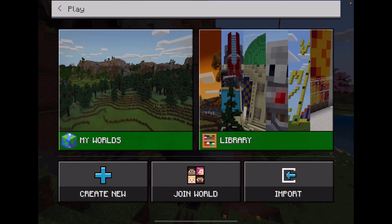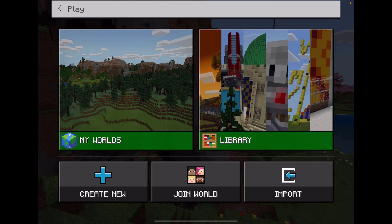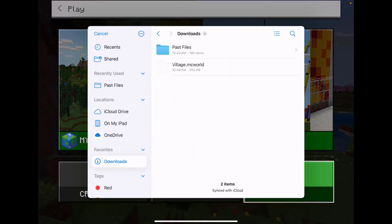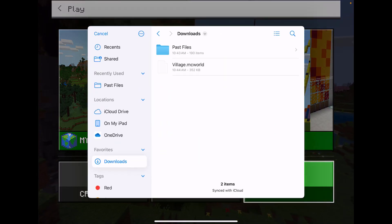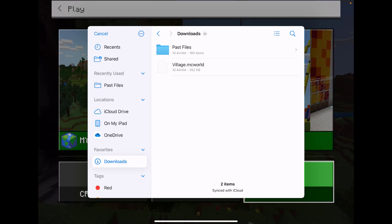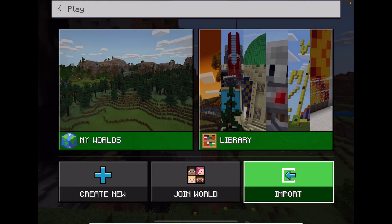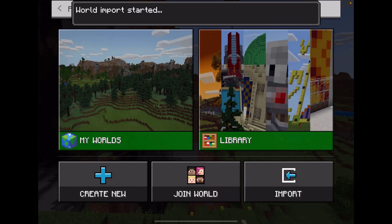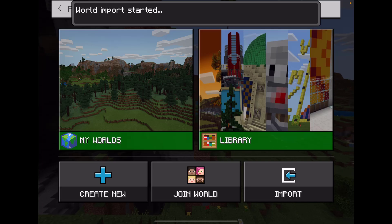Now to import that world file, I would go to Import, then locate where I have saved that file. Here it's in Downloads. I select it, and it'll then begin that import process.